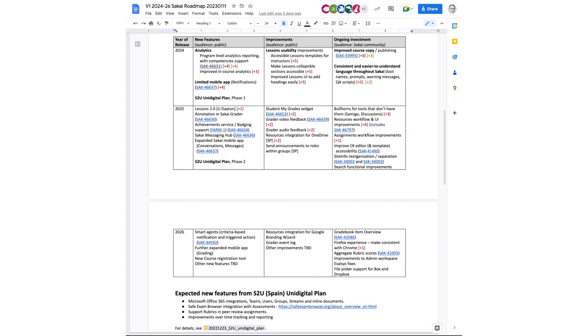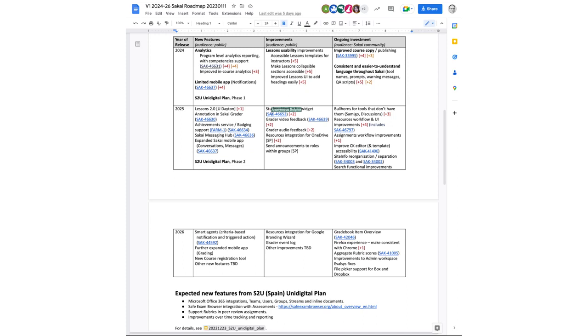A lot of this is about accessibility, accessible templates for instructors, making the collapsible sections more accessible, some improvements to UI to add headings more easily. Julianne Morgan from Dayton also has a huge laundry list of lessons improvements that she's been working on. Course copy and publishing has gotten a lot of support. Consistent and easier to understand language throughout Sakai has gotten a lot of support. And that's been something that this group has started to work on in terms of developing what that language ought to be. And then there's a follow on implementation on the developer side to implement that language.